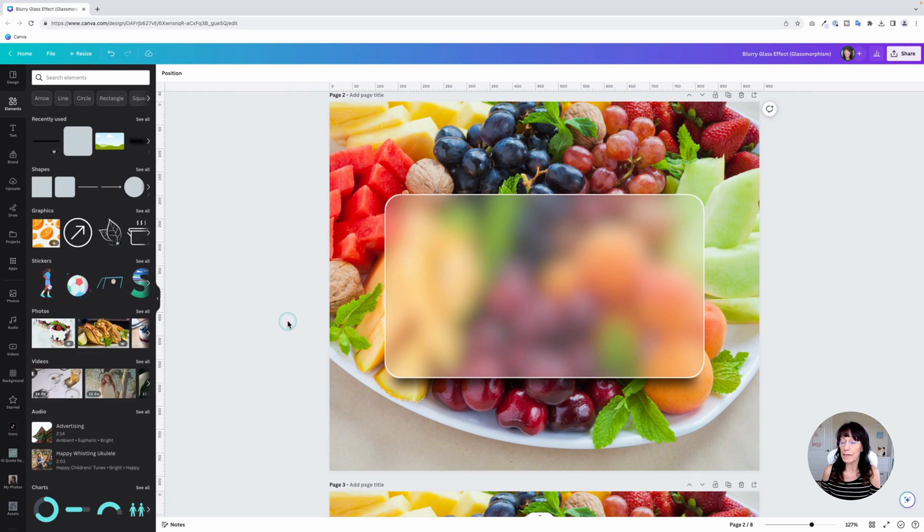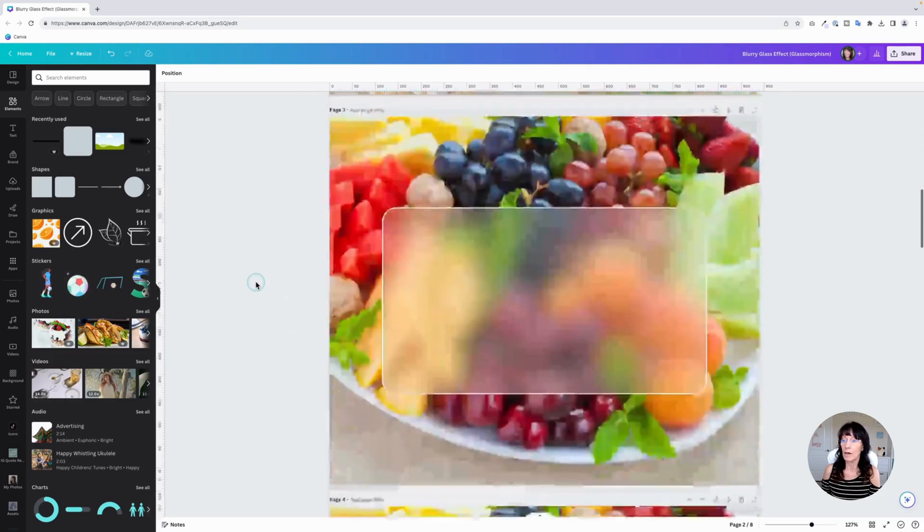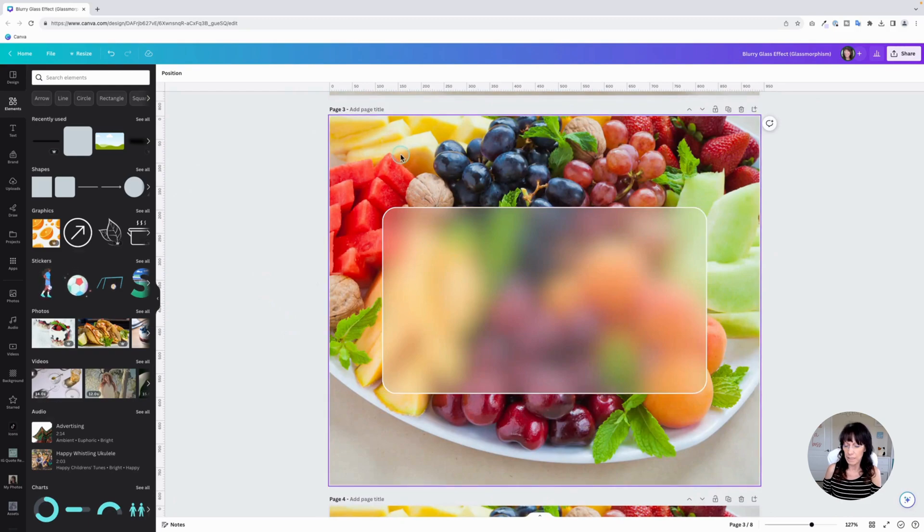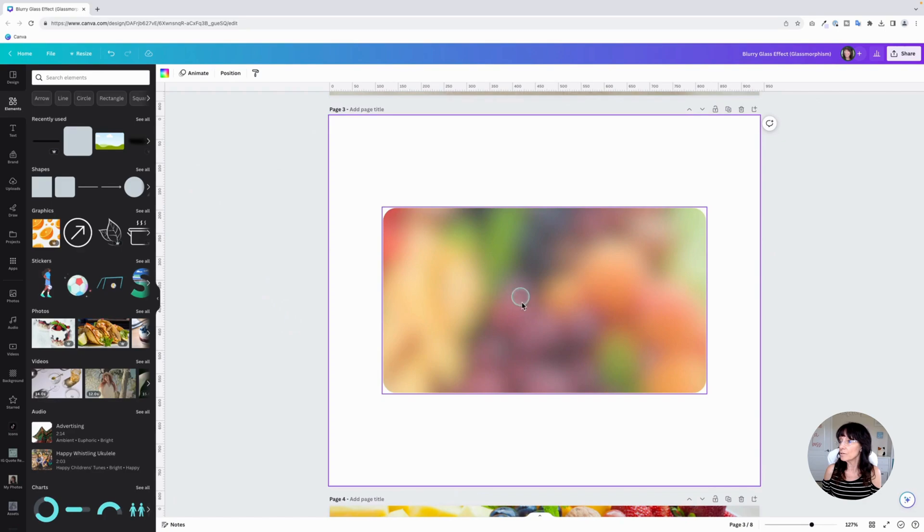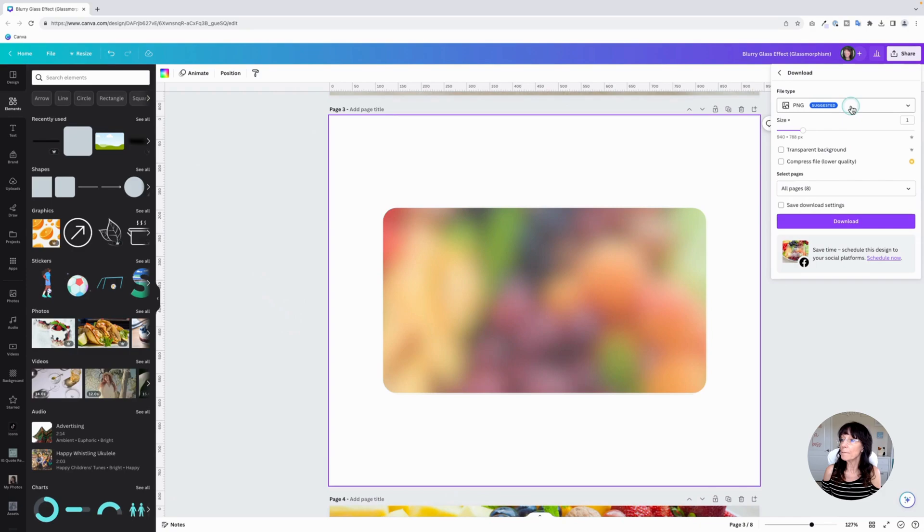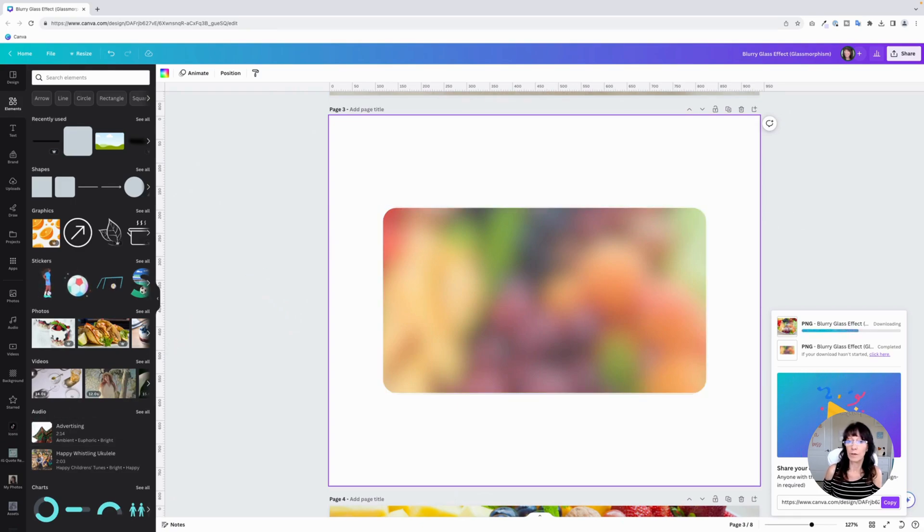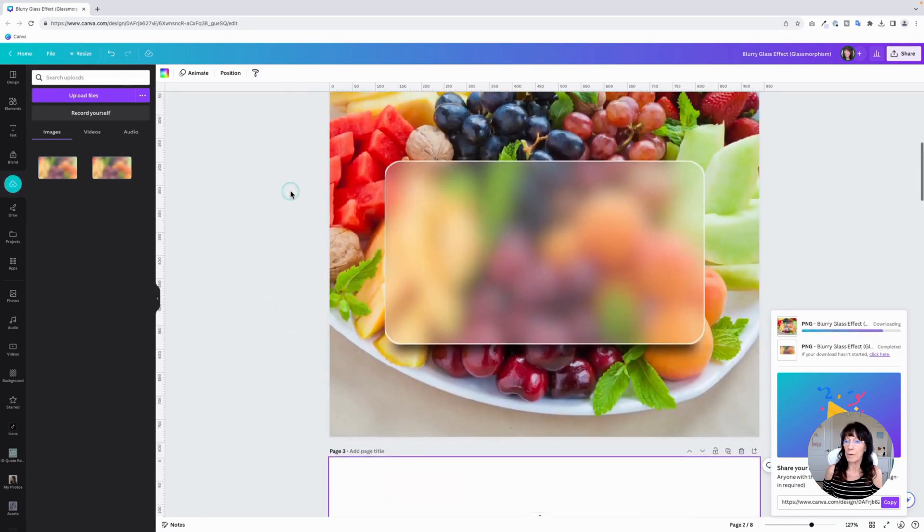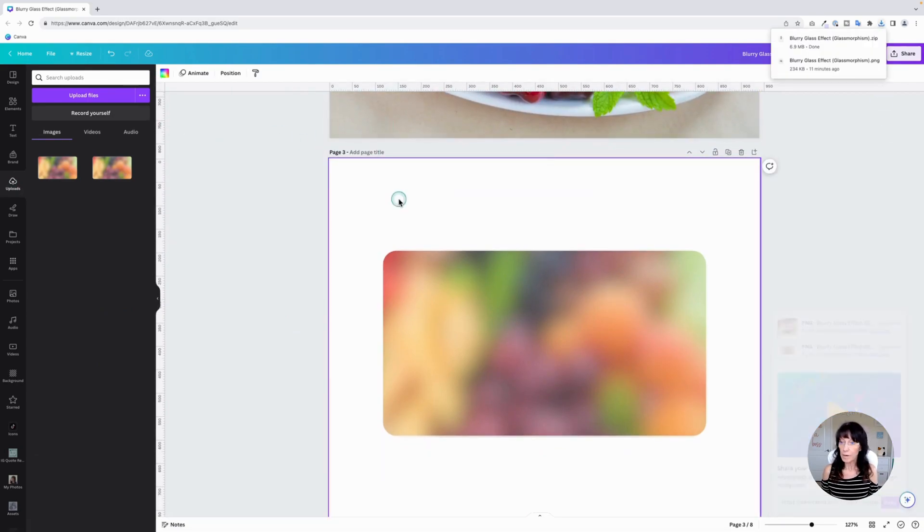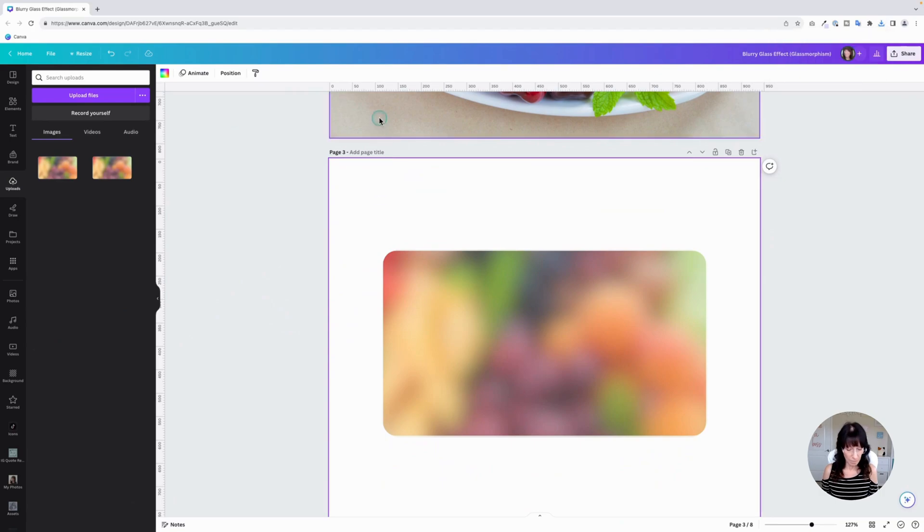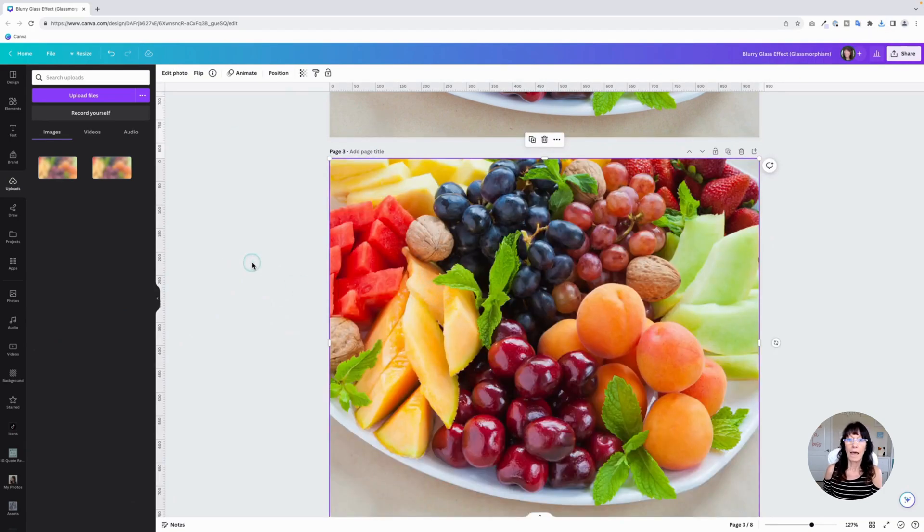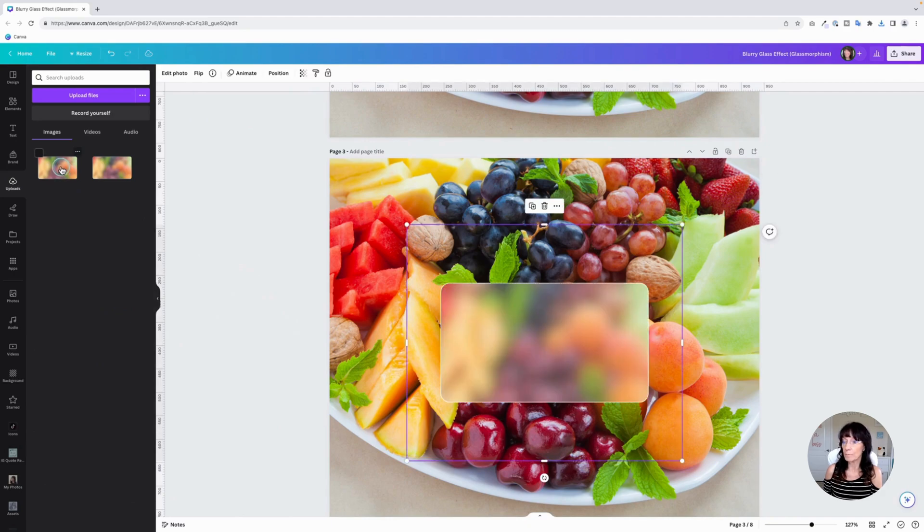The second method is by actually taking the blurred effect that you created and downloading that and bringing it back into Canva. So let's go do that. So here we have this blurred image. I'm going to delete the background temporarily. You'll download this to your device. So click share and download, make sure it's PNG and make sure it's transparent background and then click download. And then we're going to bring it right back into Canva. Let me bring my image back in that I had before. Here we go. And then you're going to bring this blurred image right in.